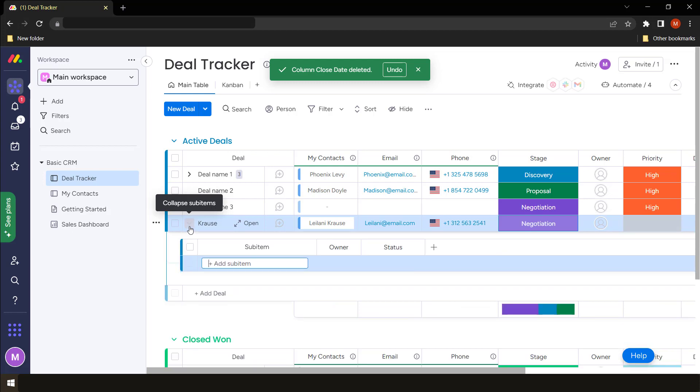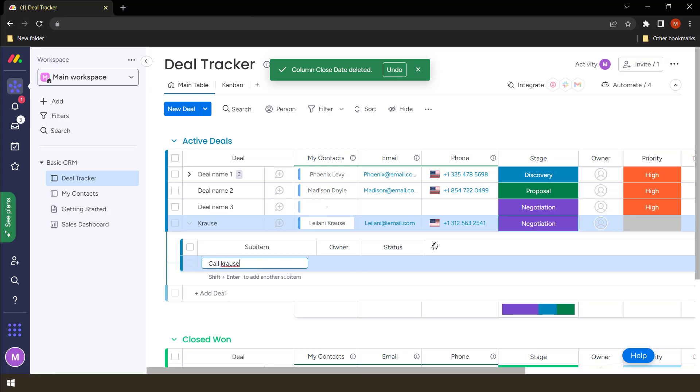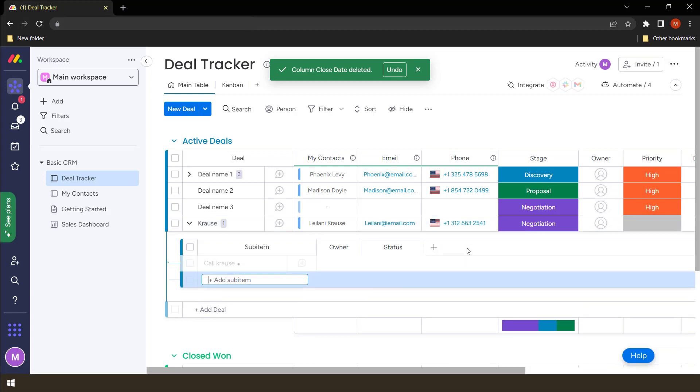So we want to add sub items. All we have to do is to say expand here and it already creates a sub item. What do we want to do? Say call Krauss.